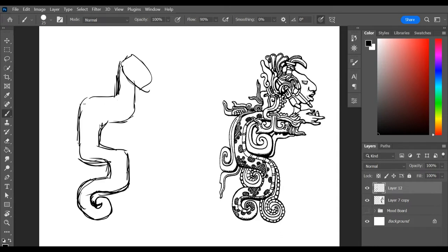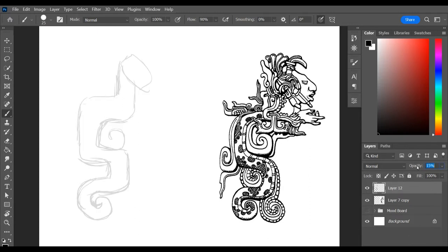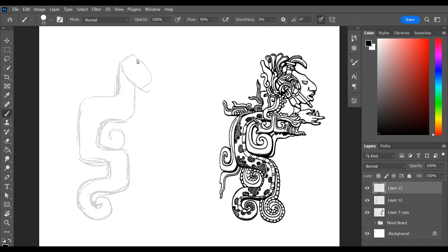So what we're looking at here is Kukulkan, the plumed serpent god from the ancient Mayan culture. The Mayans lived in the Yucatan Peninsula in Mexico. They are the ones that built Chichen Itza, which is this cool temple which I went to. I would recommend it, it was a pretty cool place to visit.